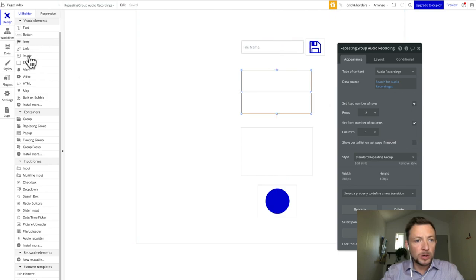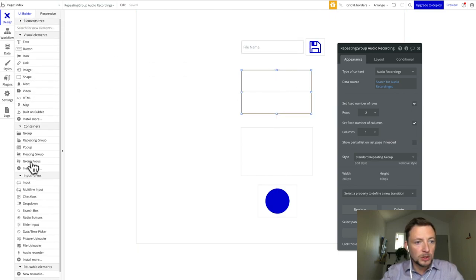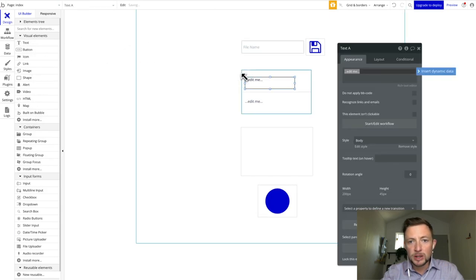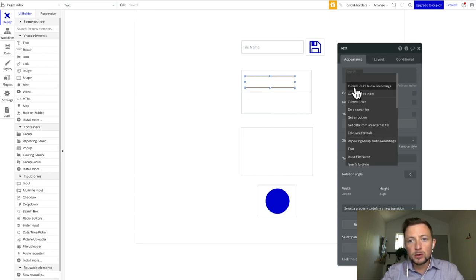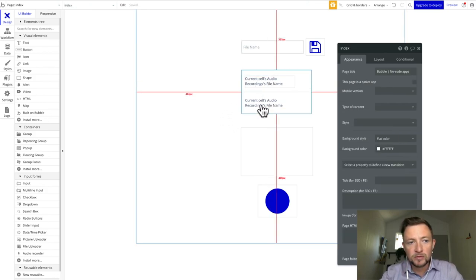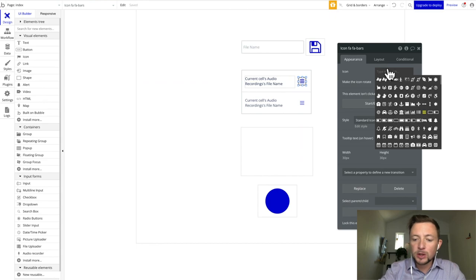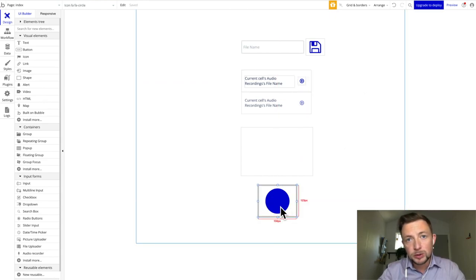The next step is to add some text elements. We're going to come to our text element and drag it over, then insert dynamic data — we'll get the current cell's audio recordings and get the file name. We're also going to get an icon and put it inside the repeating group so it shows up for each row, and we're going to use a play button icon.